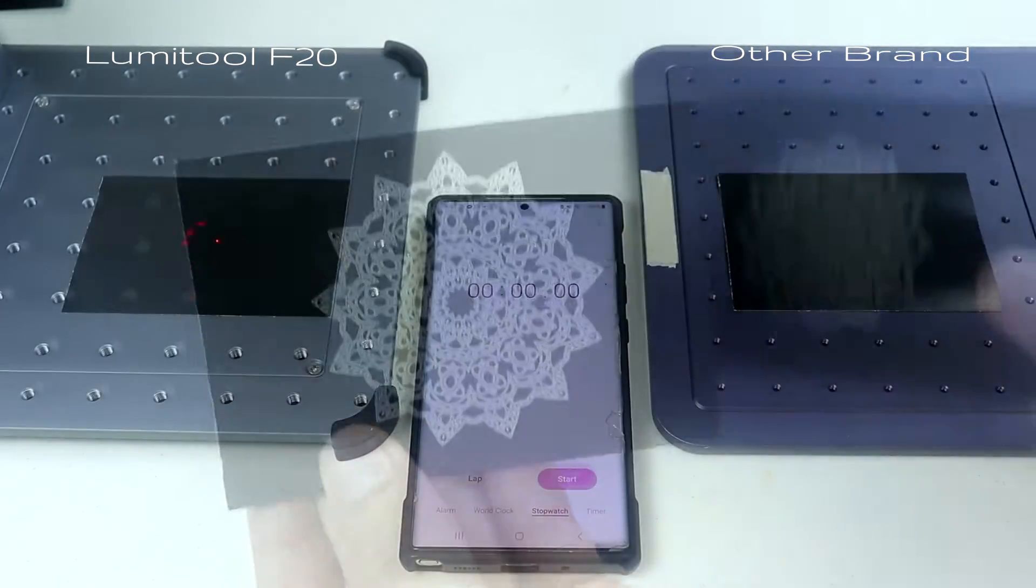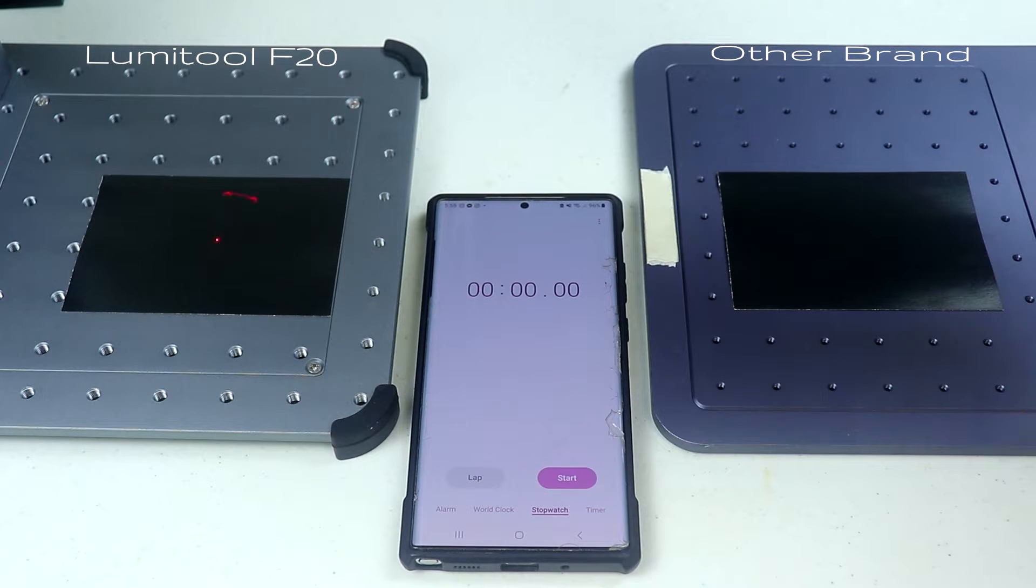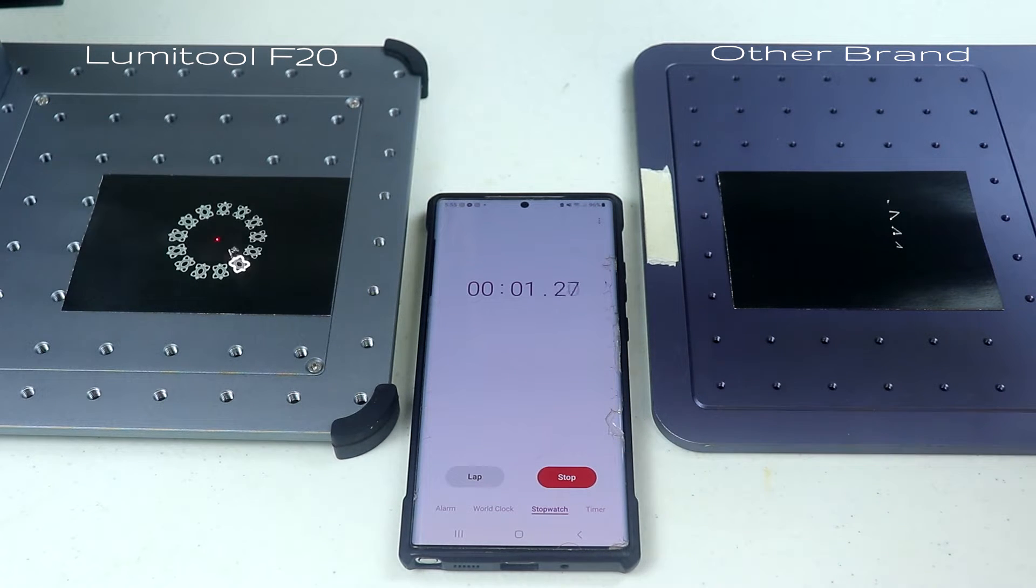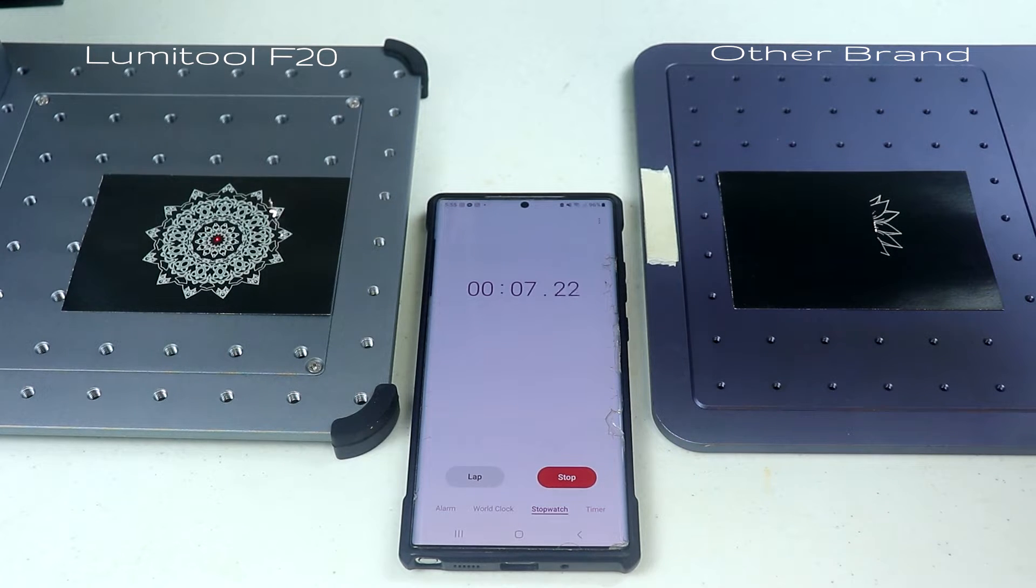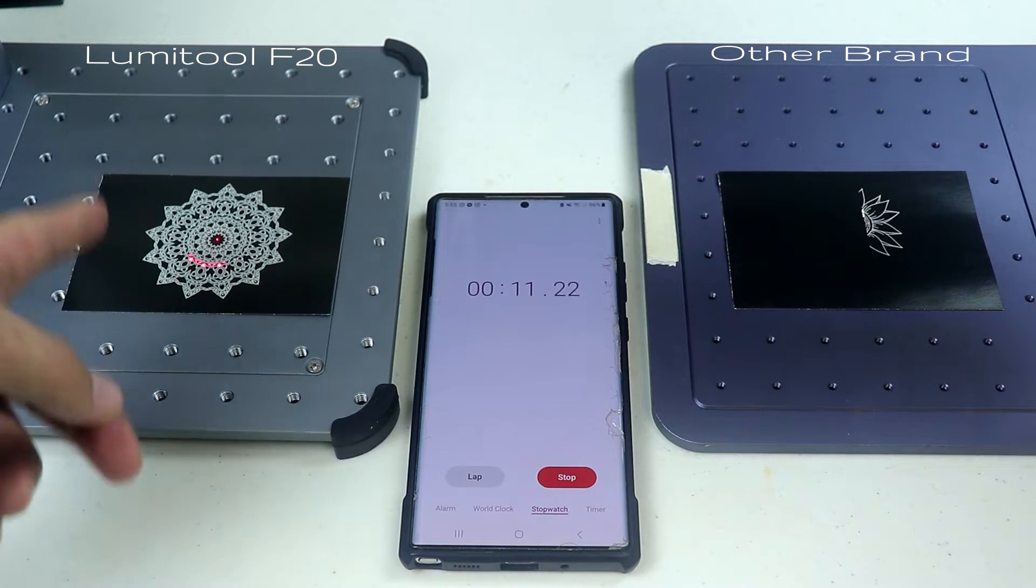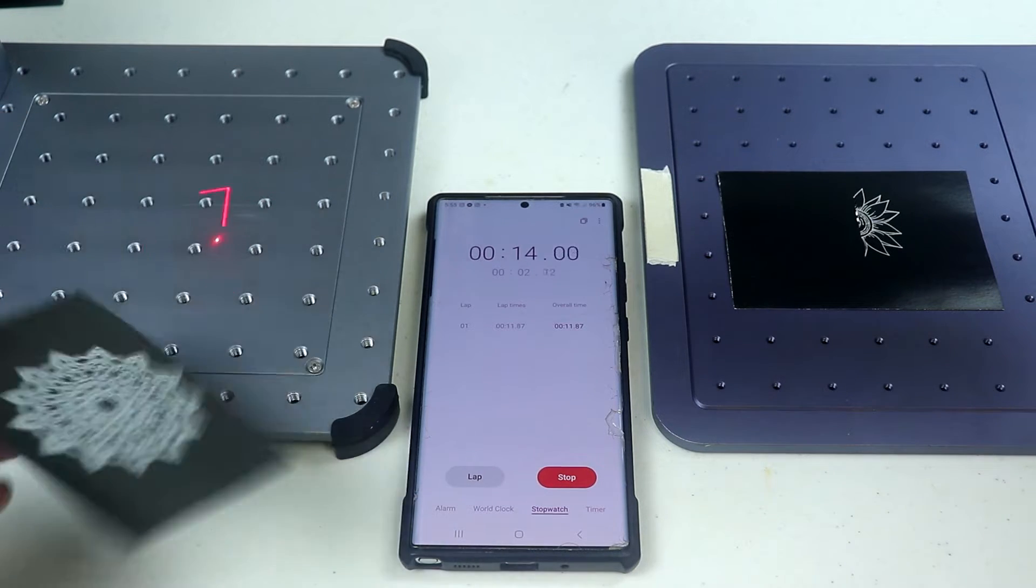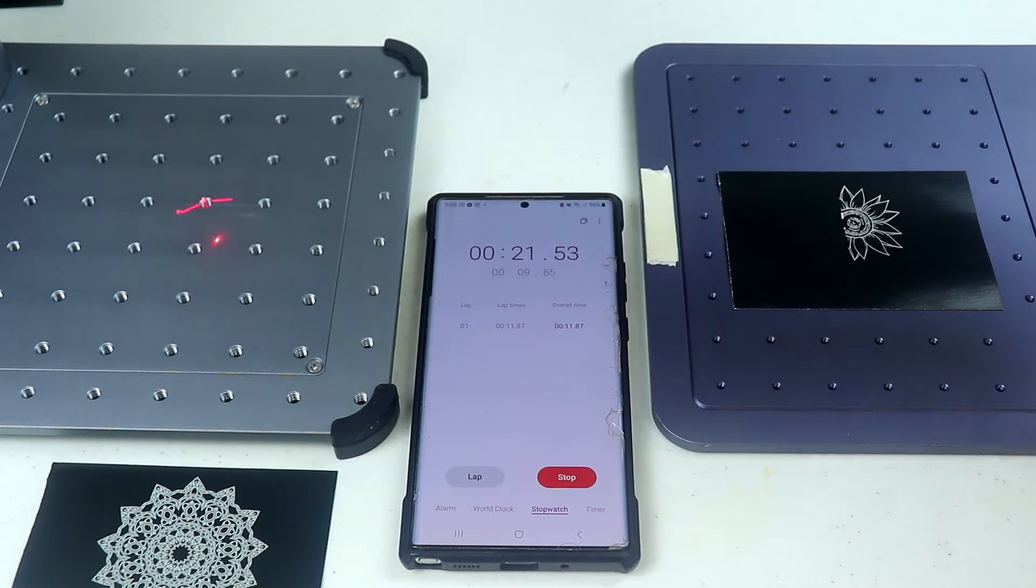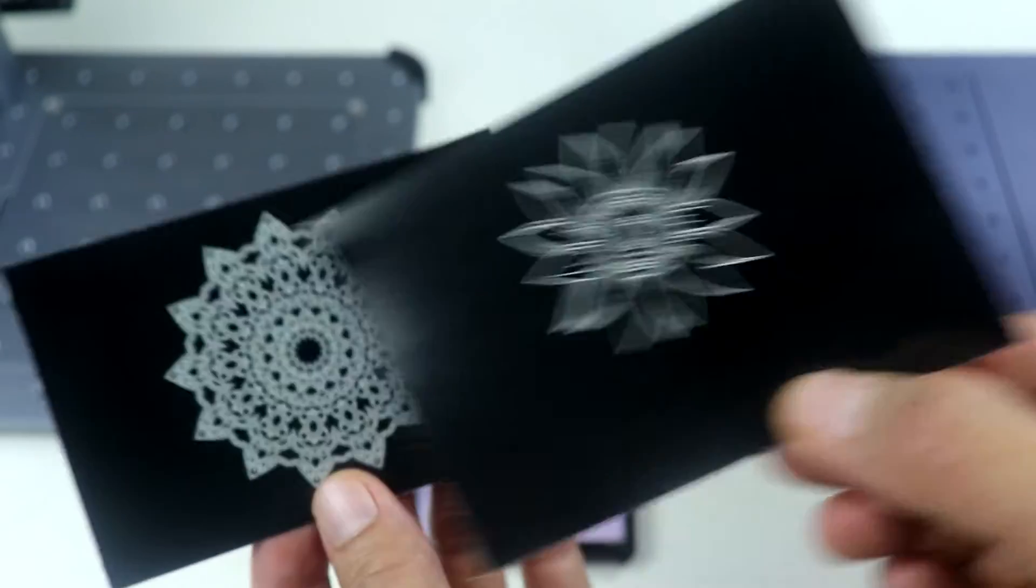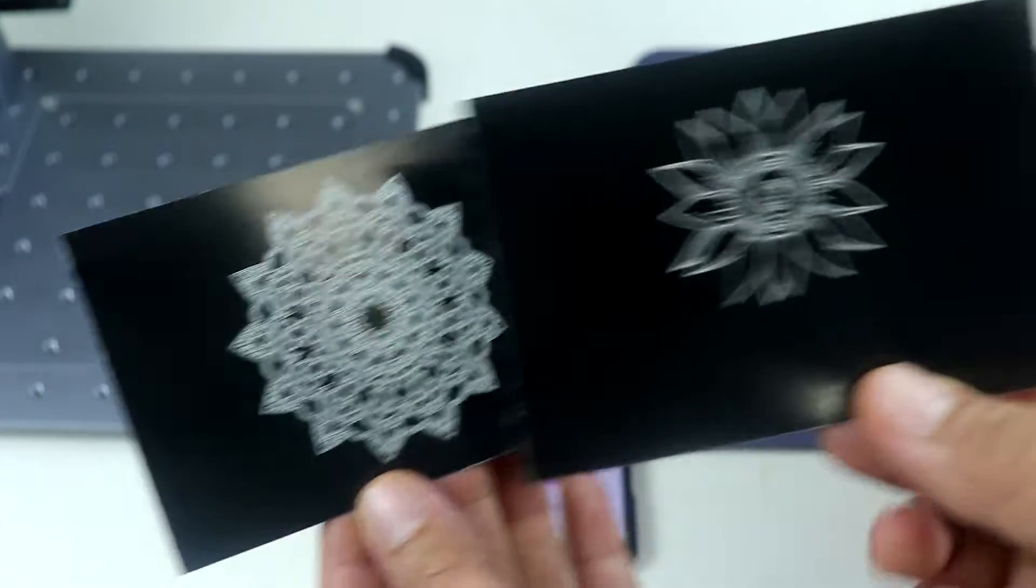So let's do another round but this time a much simpler and smaller logo for the other brand while a much bigger and more detailed logo for the LumiTool. So obviously the LumiTool wins and finishes quicker even if it has bigger logo and more detailed one than the other brands so thumbs up for that. Here you can see the size and the detail comparison.